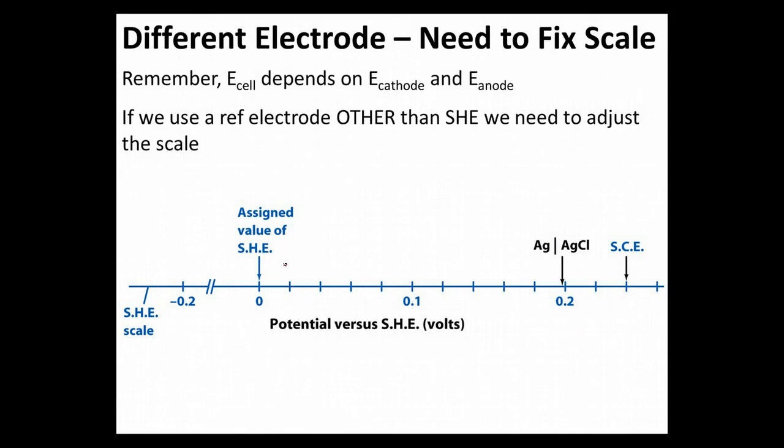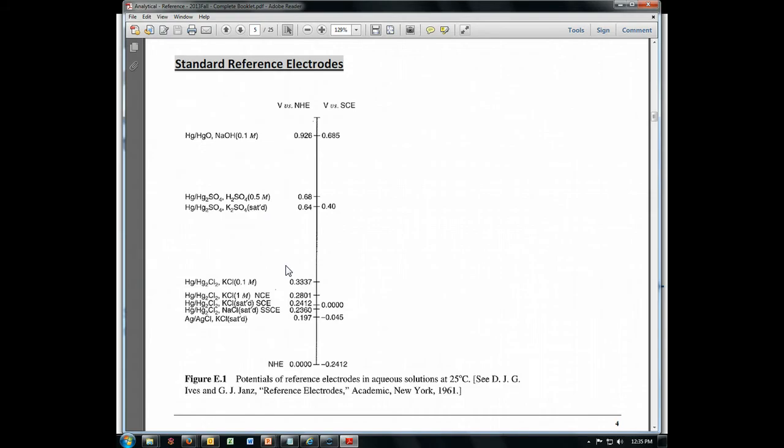Now, if we're working with a different standard electrode, we're going to need to fix our scale. Let's see a couple of them in our handout, and we'll just see how we would do that.